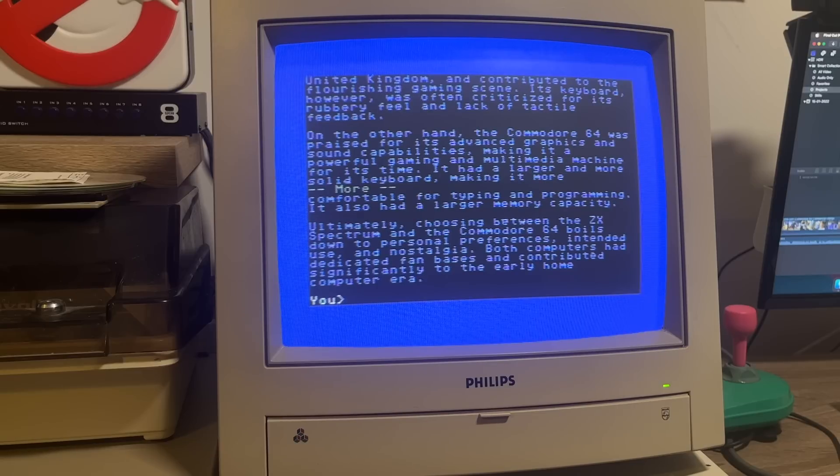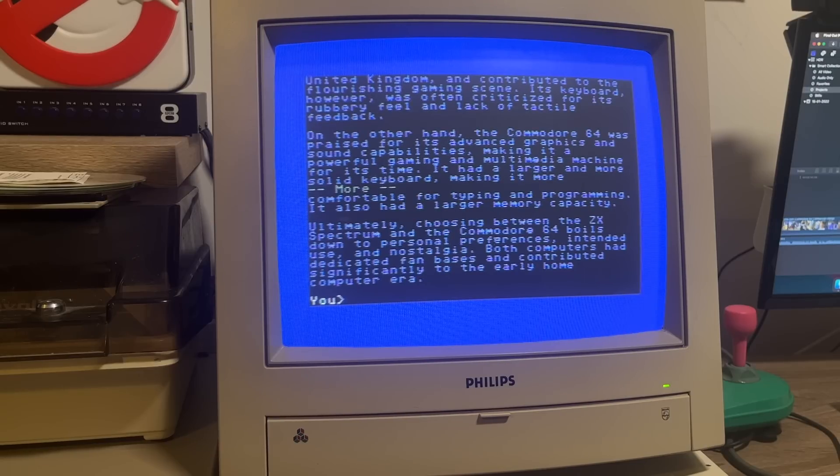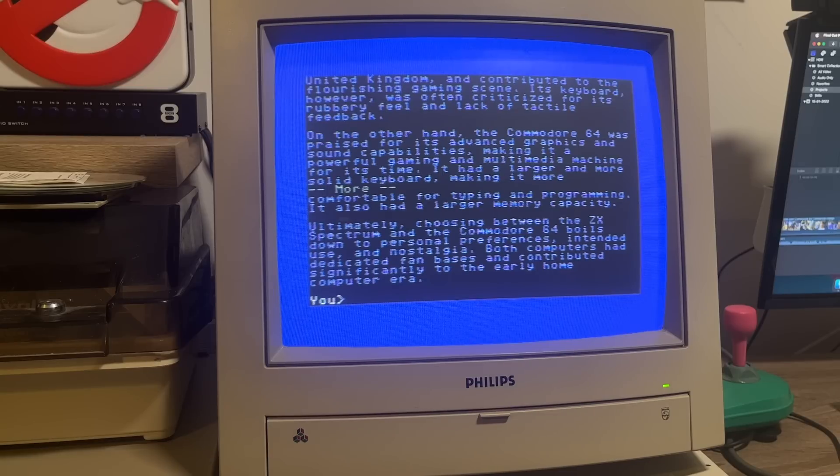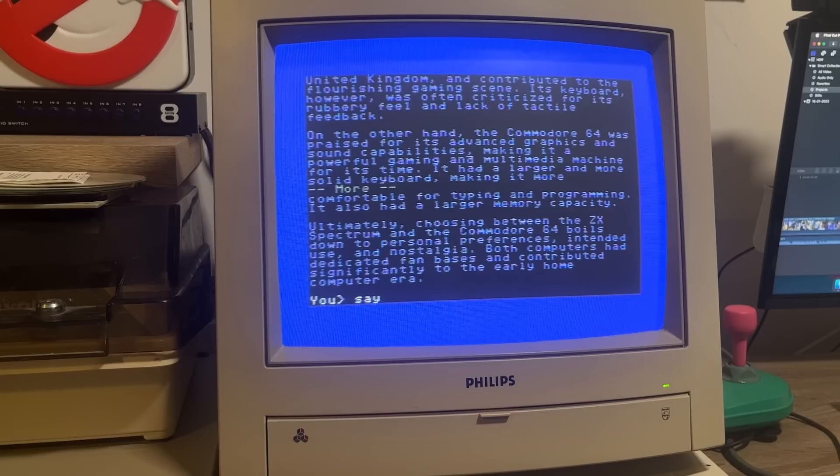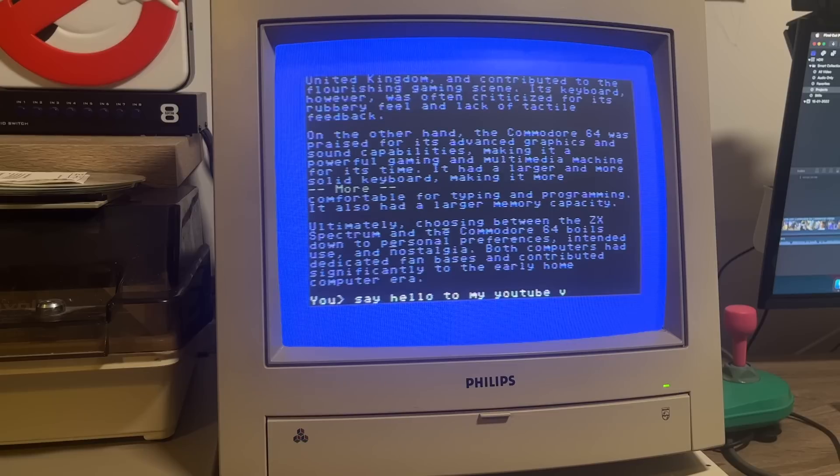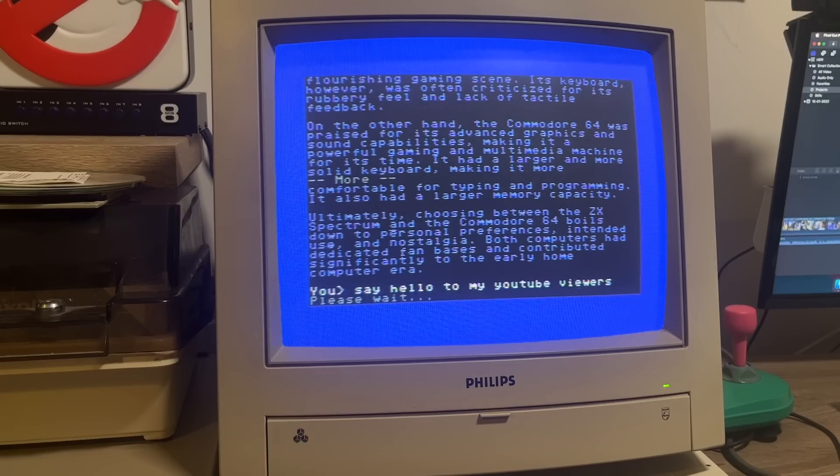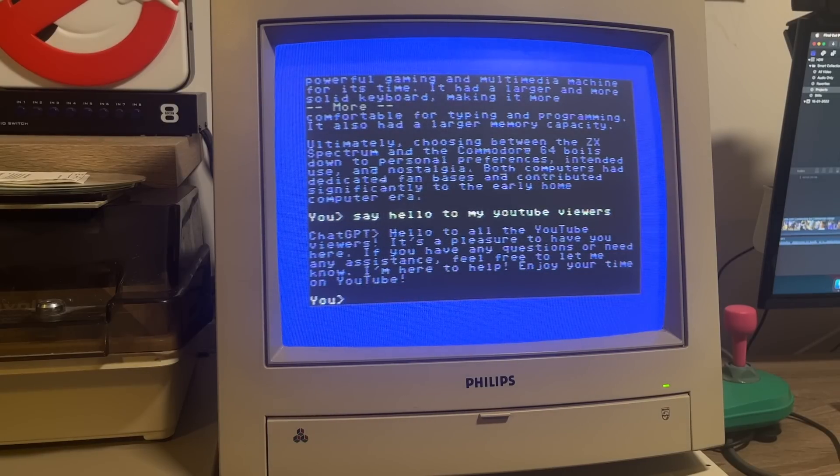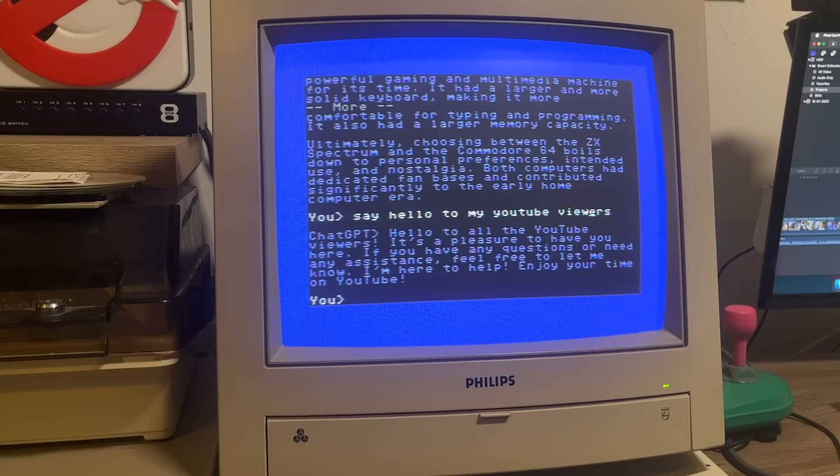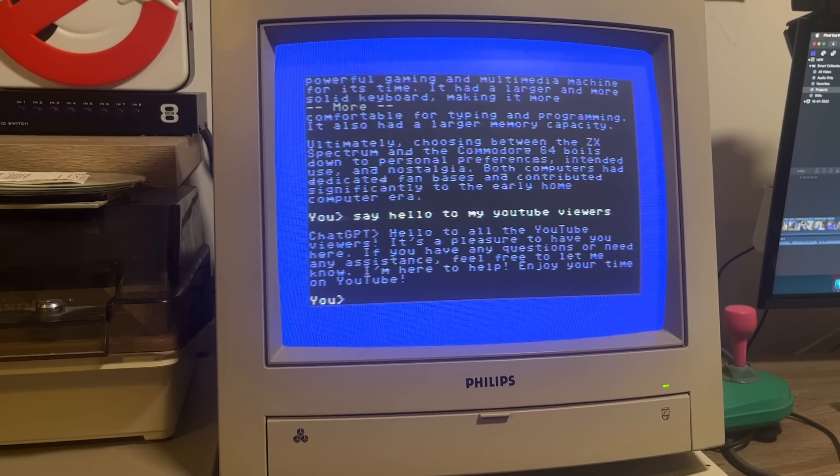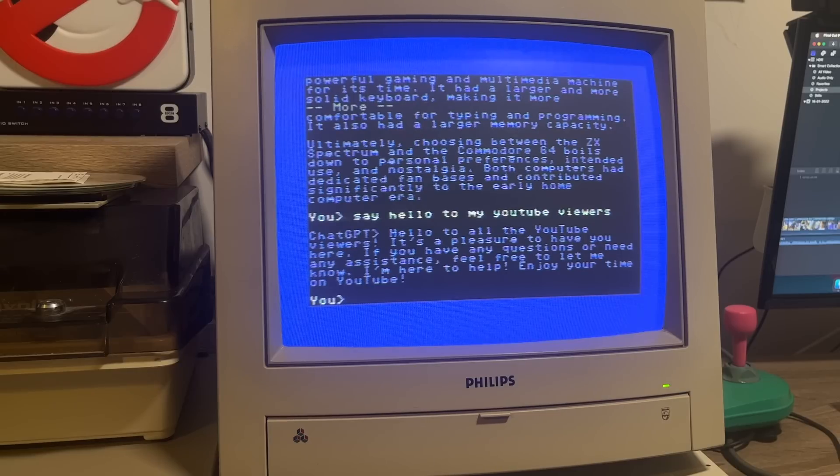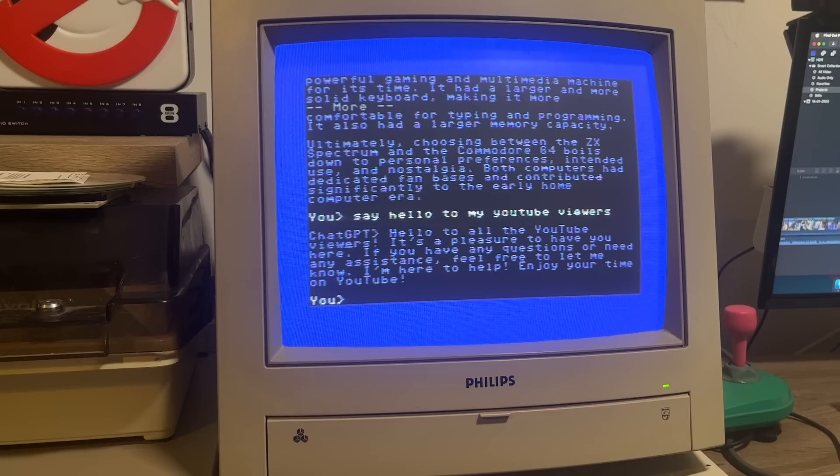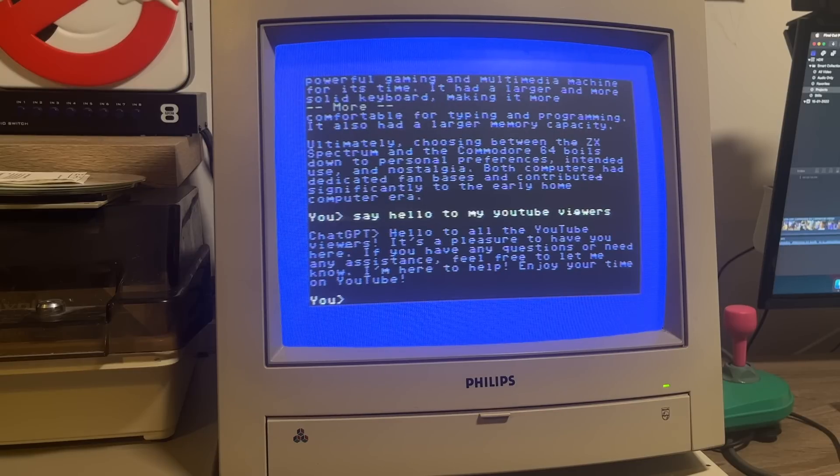So, yeah. Very cool to see this running on the Commodore 64. Let's do one final thing here. Kind of the YouTube equivalent of saying hello, mum. Say hello to my YouTube viewers. There you go. Hello to all the YouTube viewers. It's a pleasure to have you here. So, that is ChatGPT running on a Commodore 64. Now, I did say it's not the only machine that we can access this from my retro collection. There's also a new way to do this on the Amiga. So, let's hop into the other room and jump onto the Amiga 1200 for this next demo.